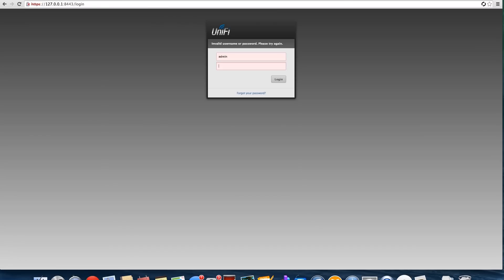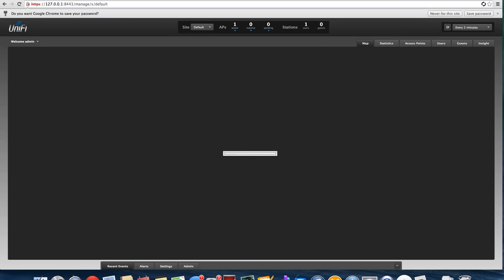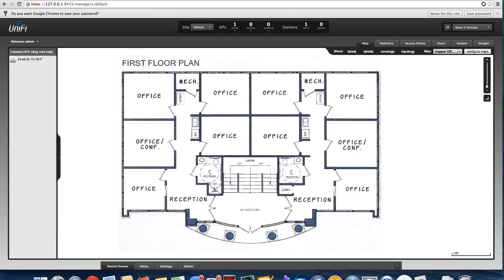Once we're in here, we already put a different map in for testing, so we'll go ahead and replace this one.